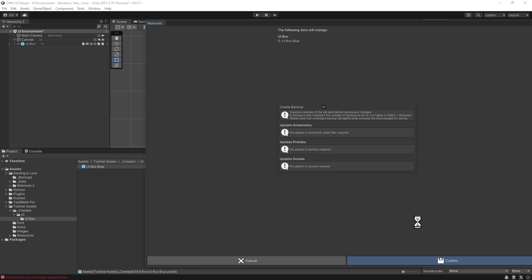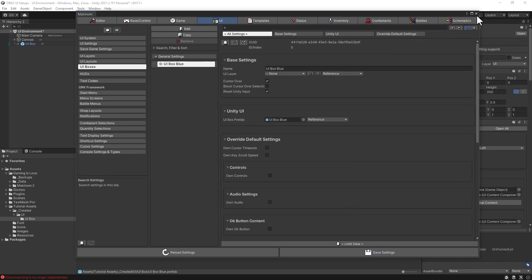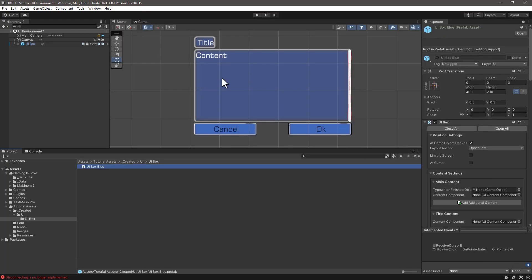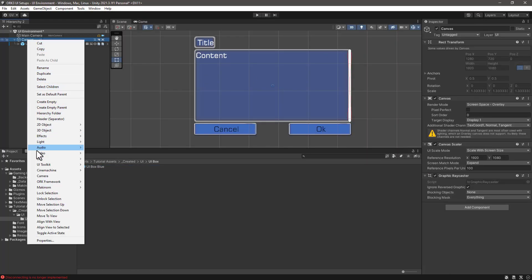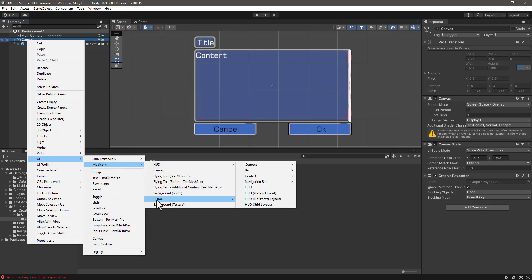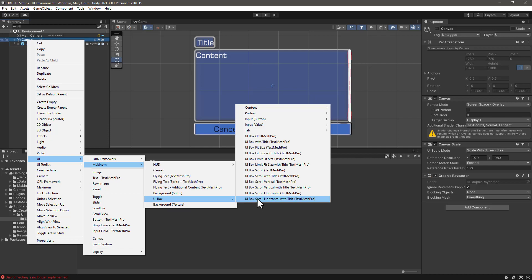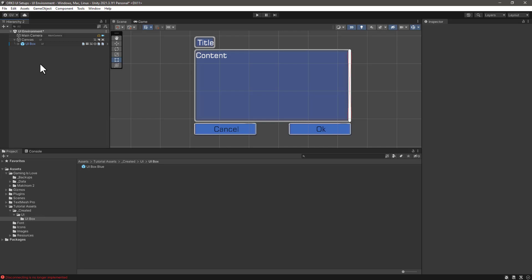So as I mentioned, as homework, what we can do is to create a single UI box for each of the options that we have so we can reuse it later on. And let's continue with the series.